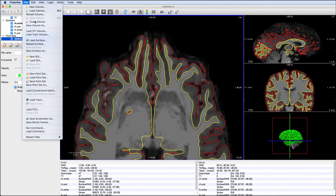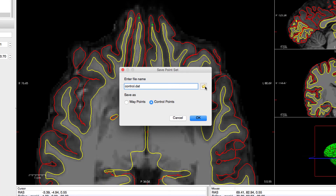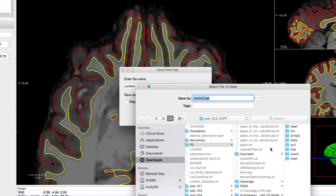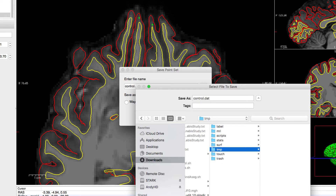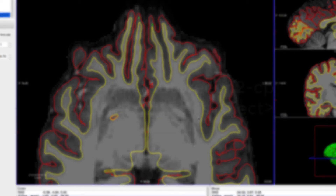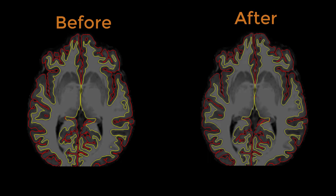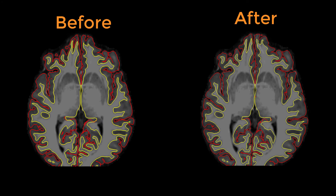When you're done, click on File, Save Point Set As and call it Control.dat. Save it in the temp folder. Then run this command. When it finishes, compare the white matter segmentation before and after.